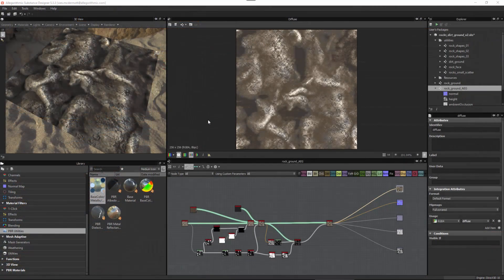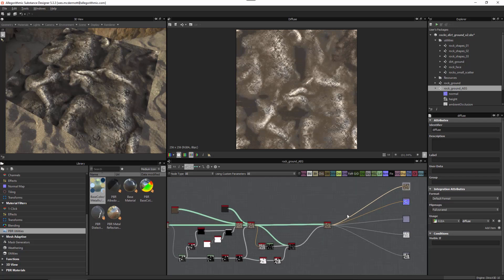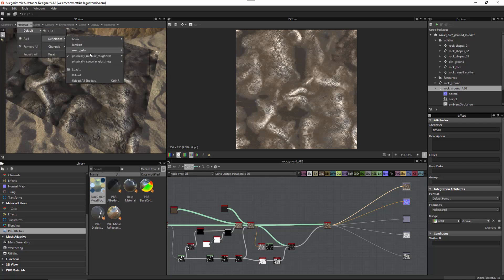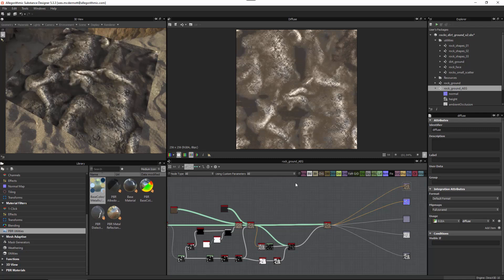Now we're going to take a look at how you can configure your substance so that it will work correctly within Amazon engine. Different PBR workflows are going to have different implementations. For instance, with this substance material I'm utilizing the PBR metal rough workflow. If I come over to the top and look at my material definition, you can see that I'm using physically-based metal rough. We also have the ability to work with spec gloss.